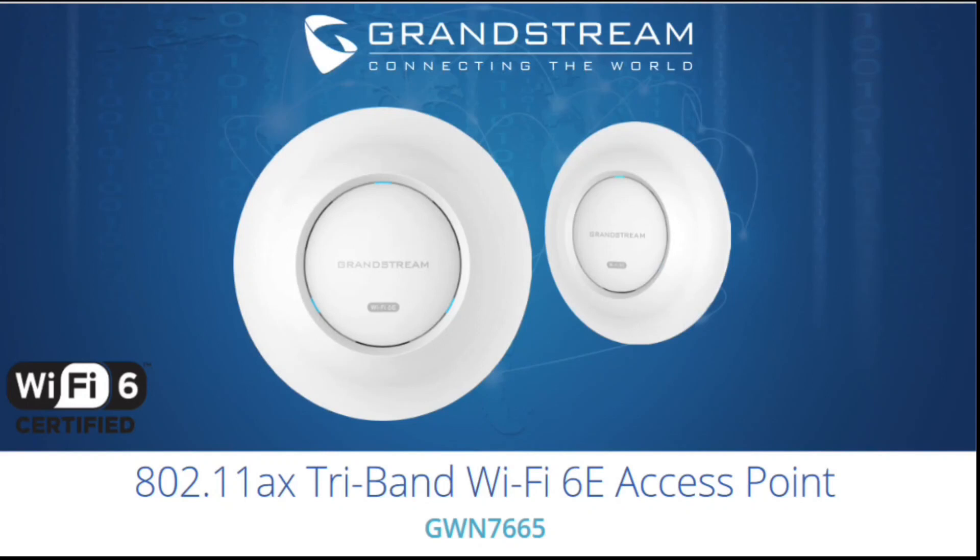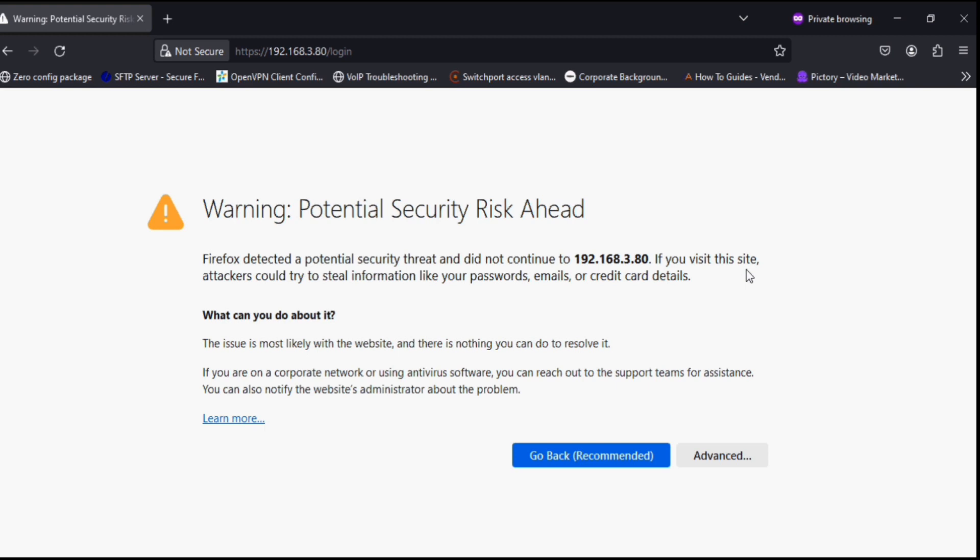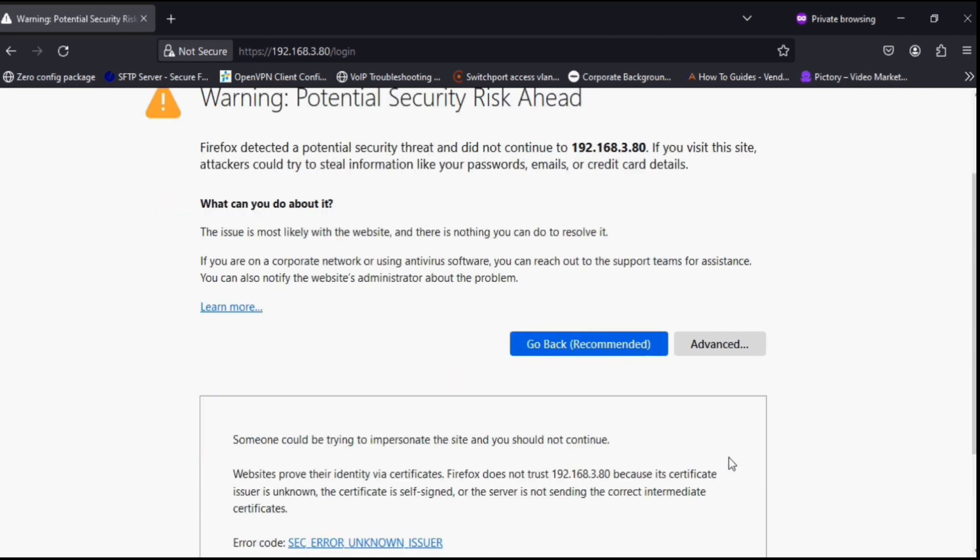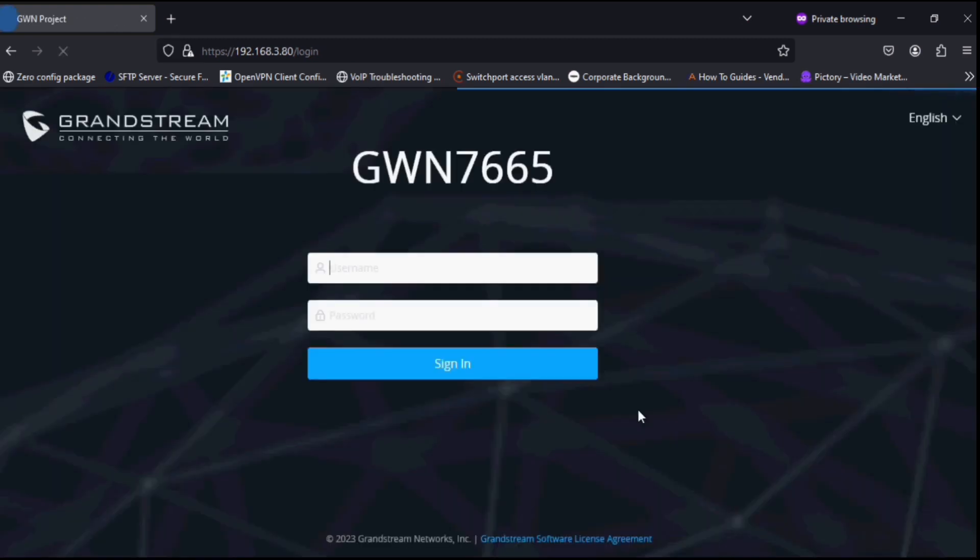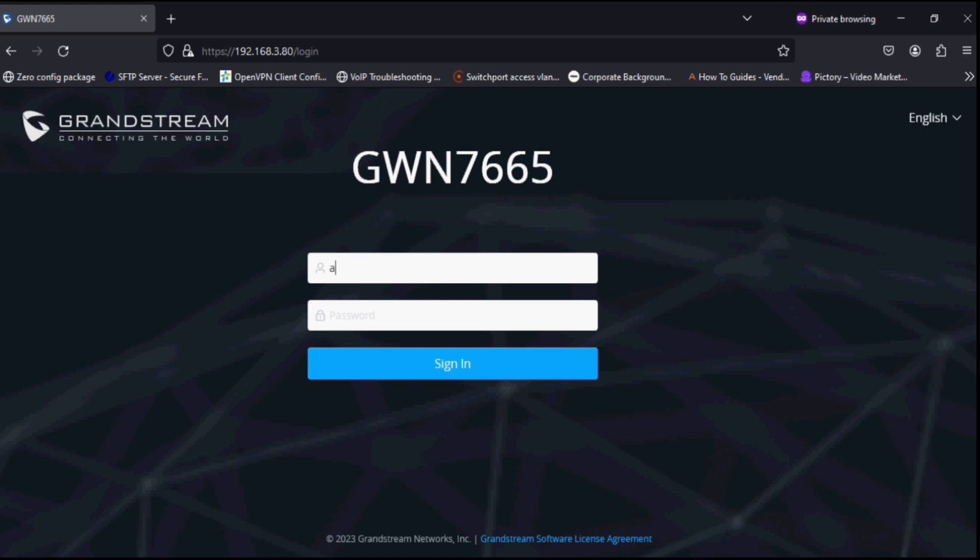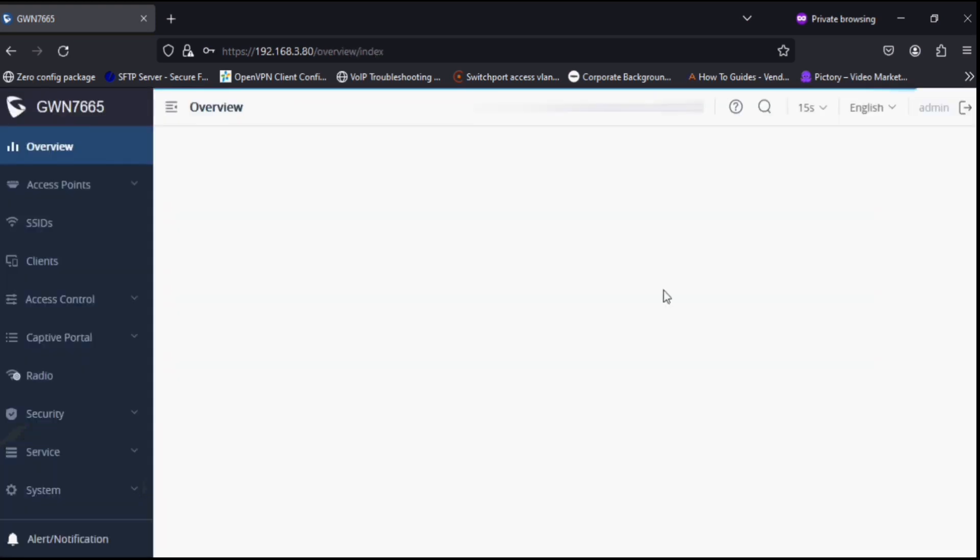Hello everyone and welcome back to Wipe Knowledge. Today I'm going to show you Grandstream's newly launched access point which supports Wi-Fi 6E. That means it has a 6 gigahertz band and supports up to 5.4 Gbps aggregate wireless throughput.